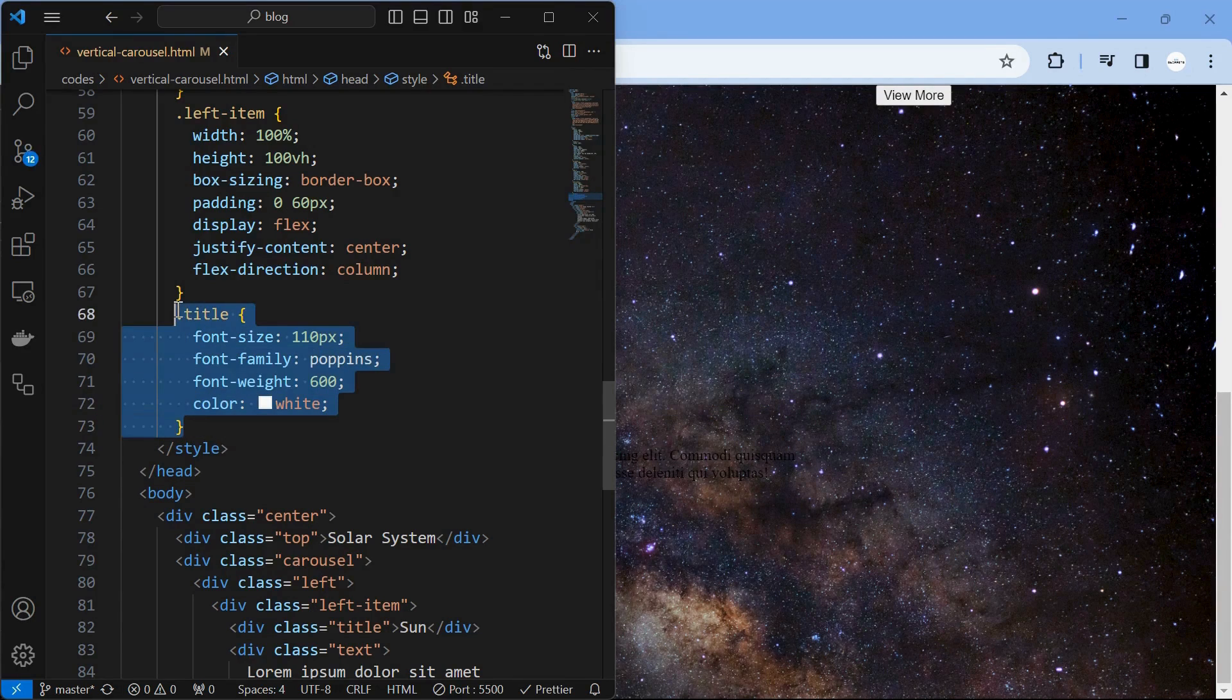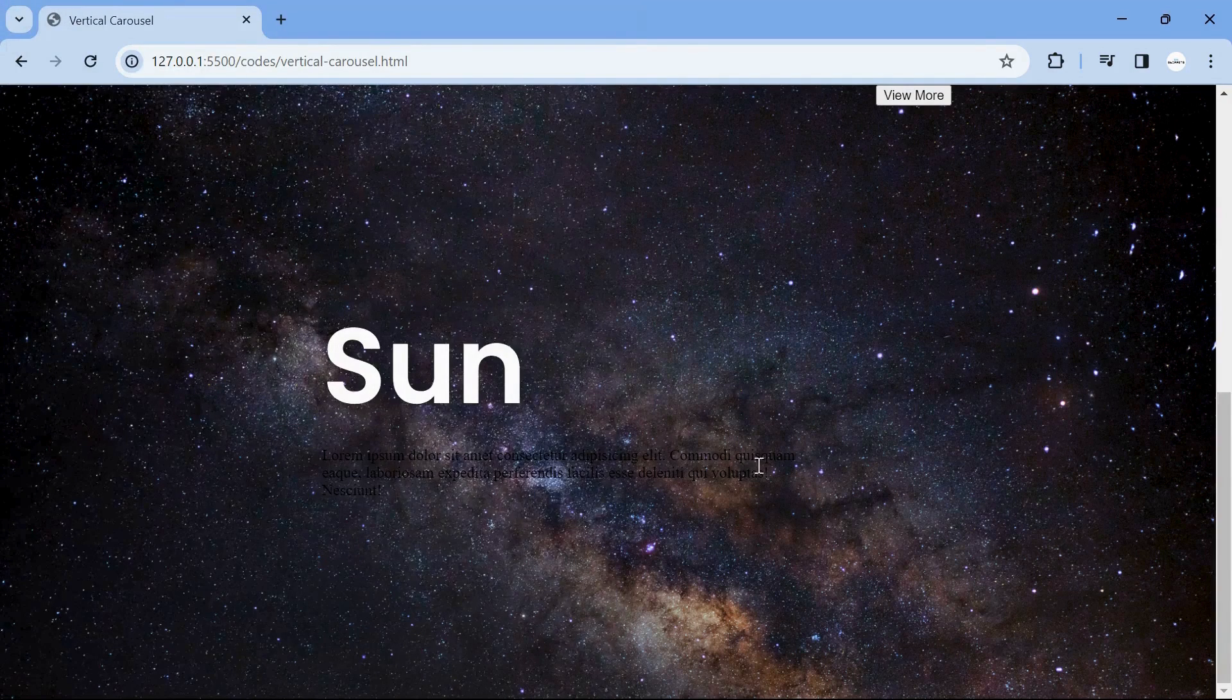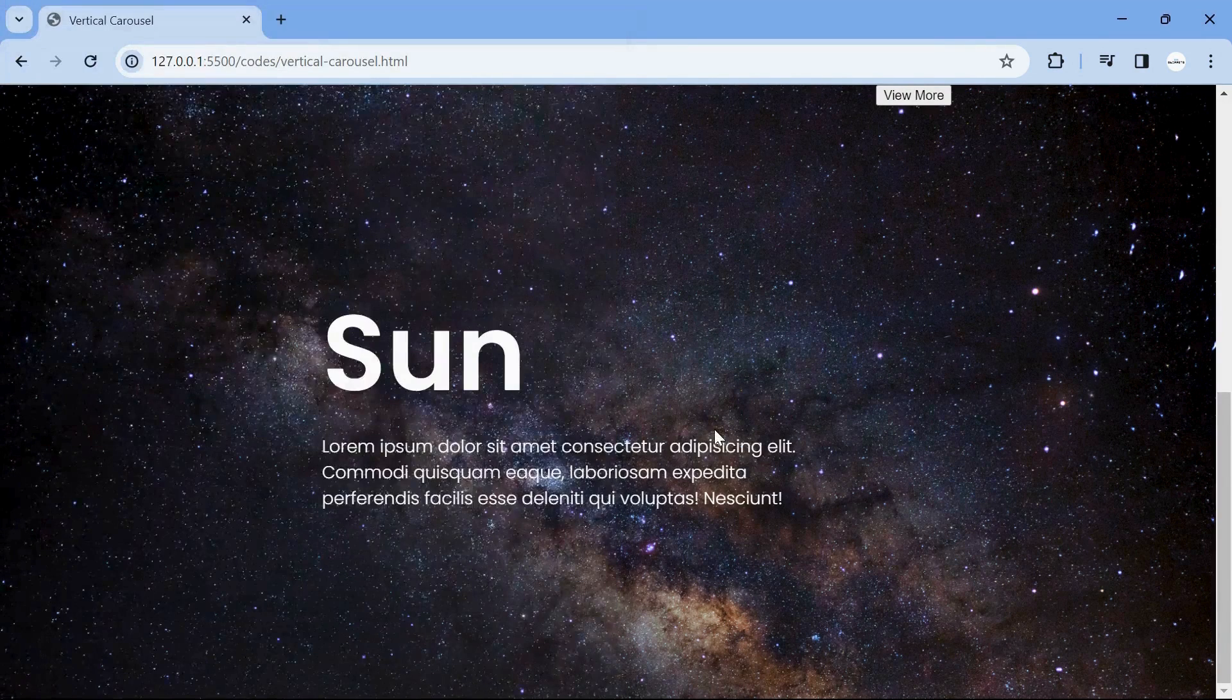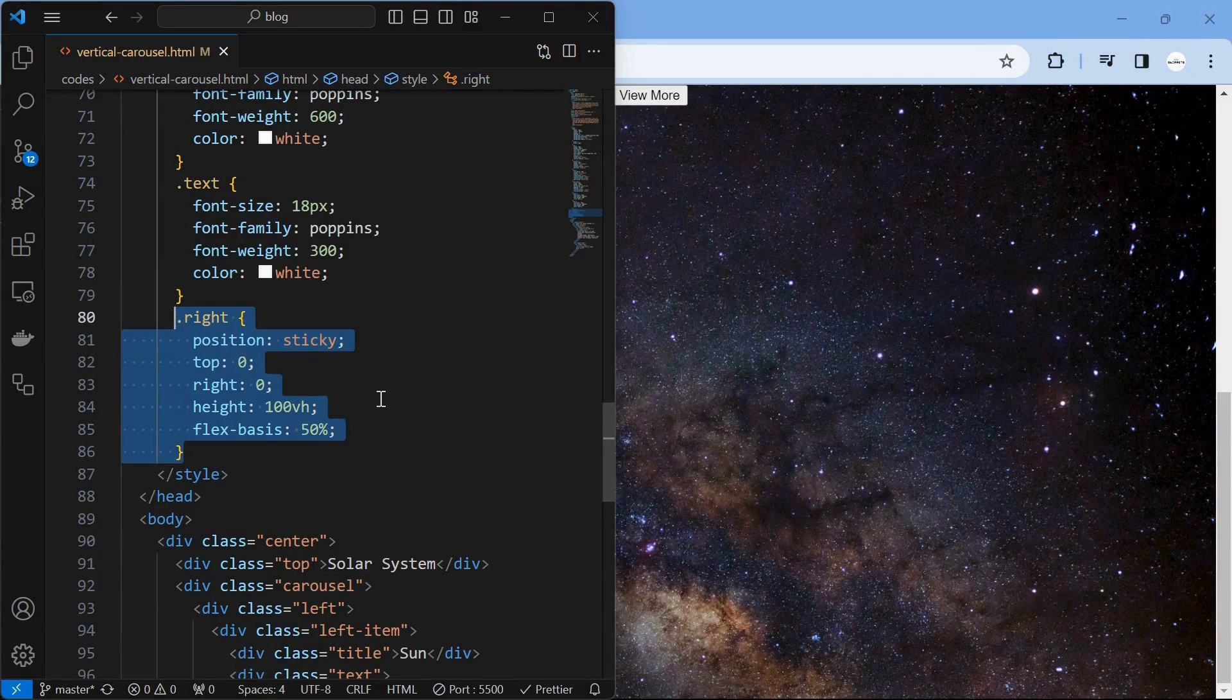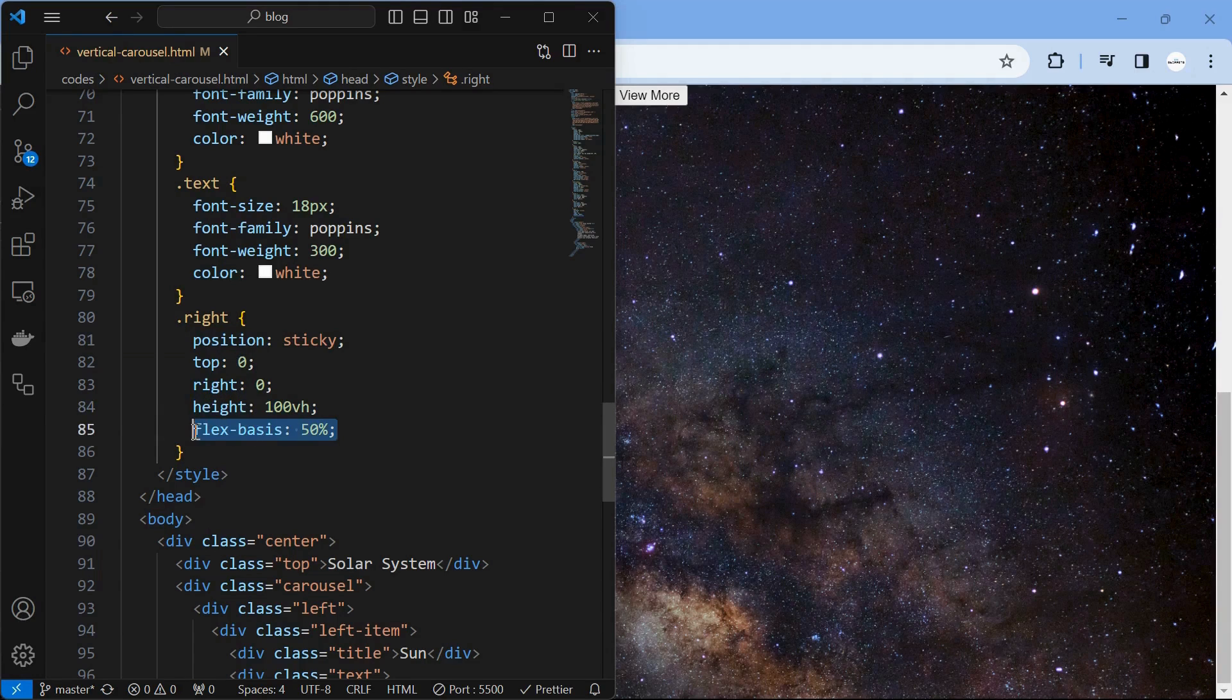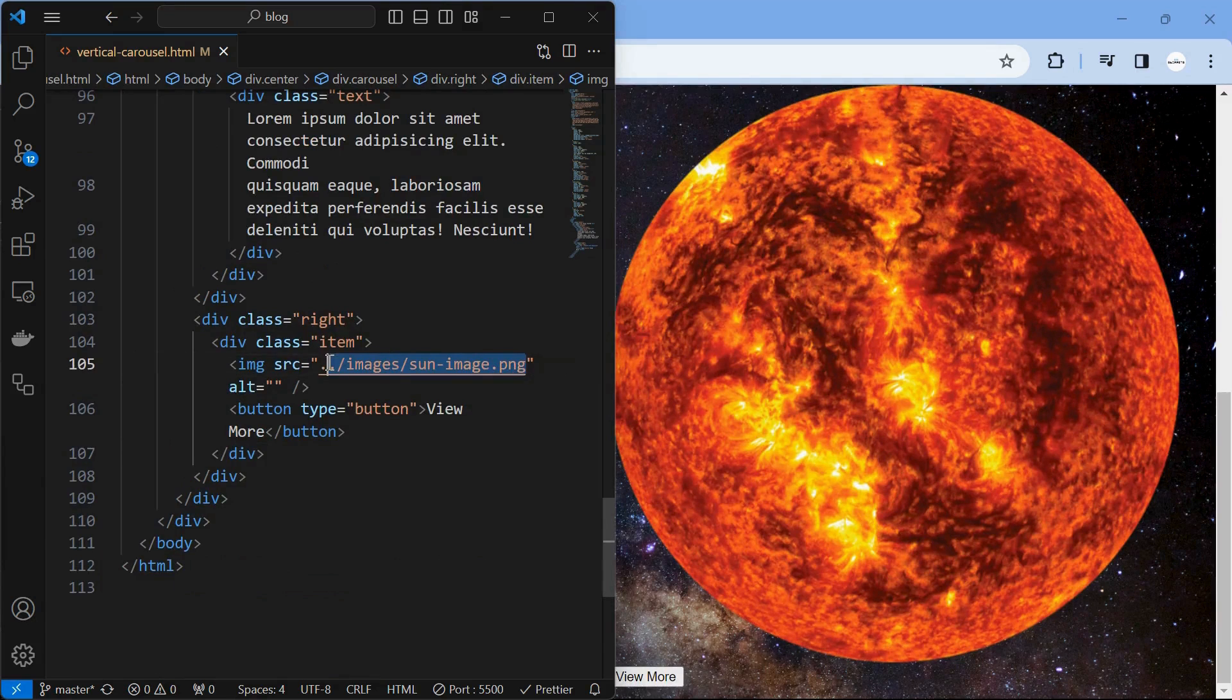Next, style the title element by setting its font properties, then style the text element by setting its font properties as shown. Next, style the right element by setting its position to sticky and setting it top right location with a height of 100 view height and flex basis of 50% similar to the left element. Now add the image source in the right element.